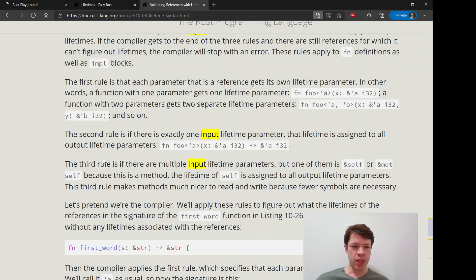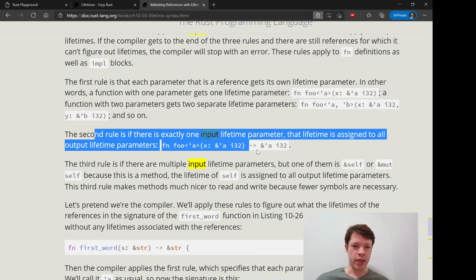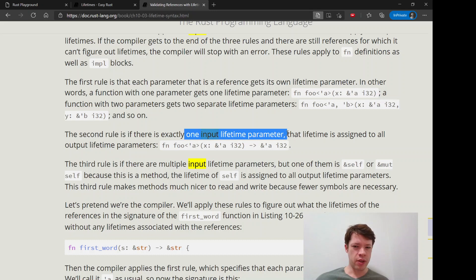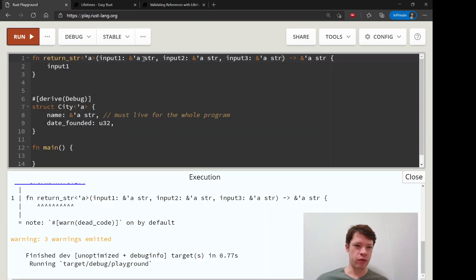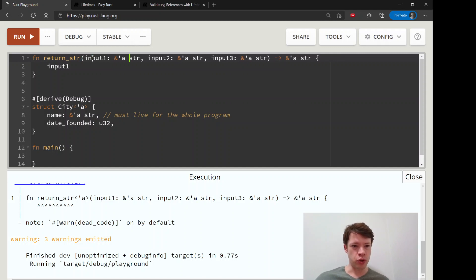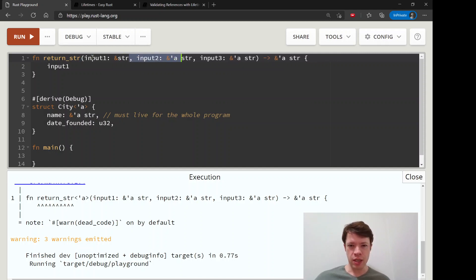The second and the third are quite nice. It just says if you have one input, then Rust is just going to assign it to everything. So if you have an input like that and we take these out and then we just return a stir...